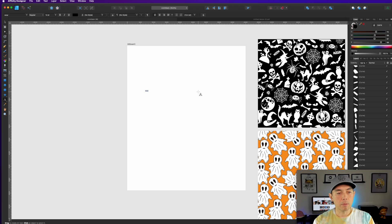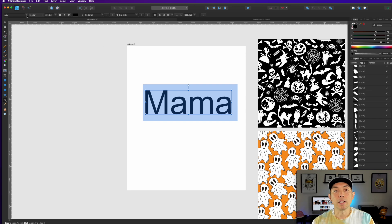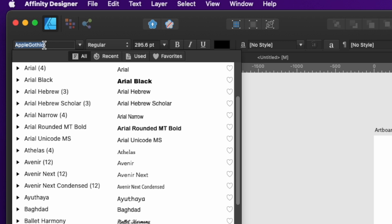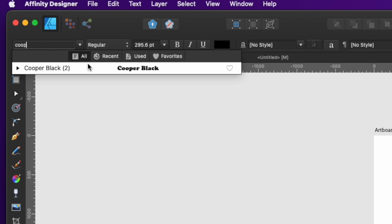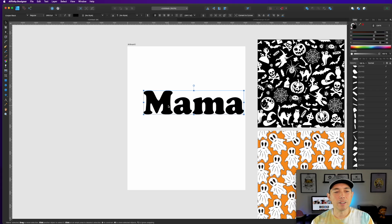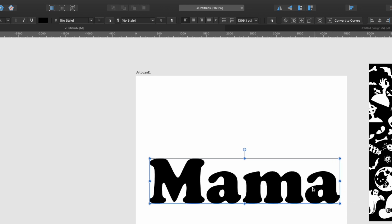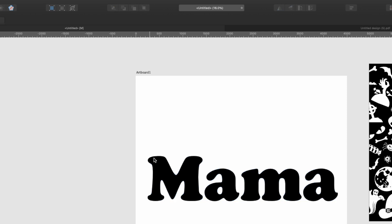M-A-M-A — make it bigger. I'm going to use a font that I like called Cooper Black. You can use any font you want. It's a nice vintage font, kind of rounded. The next thing I'm going to do is convert these to curves once I have it the right size — going from edge to edge — then hit Convert to Curves and ungroup them so each one is its own group.